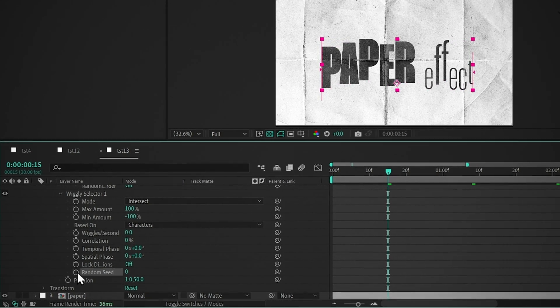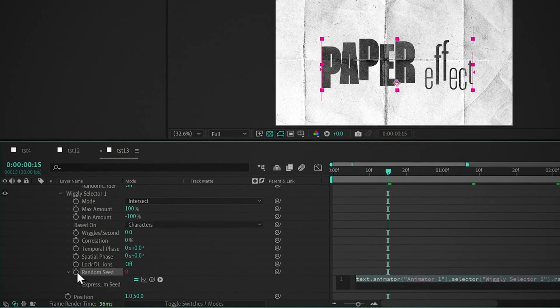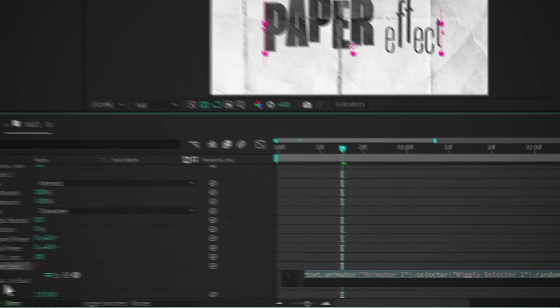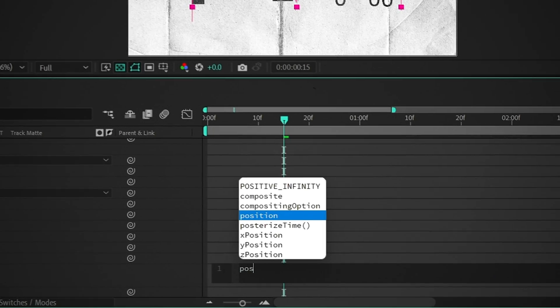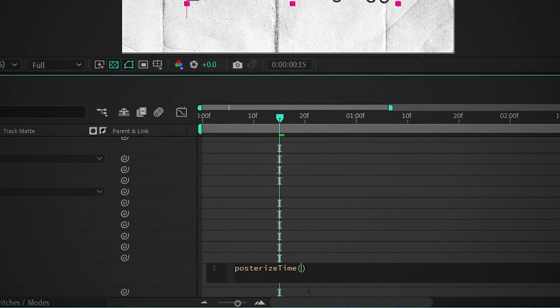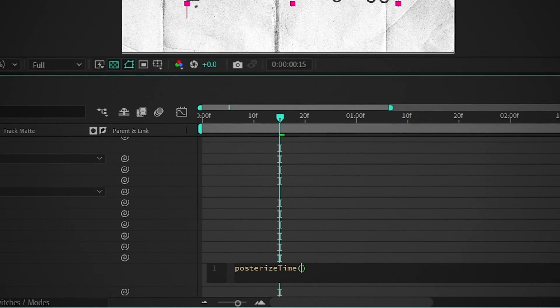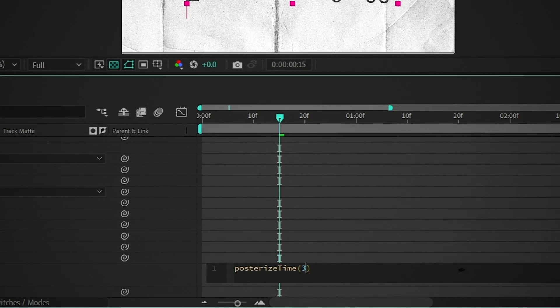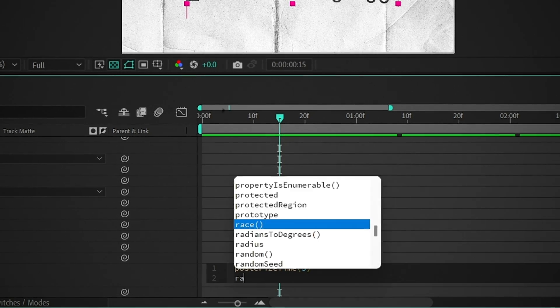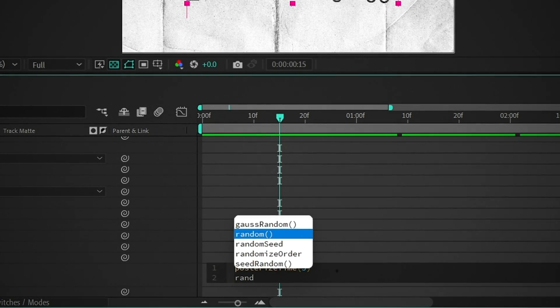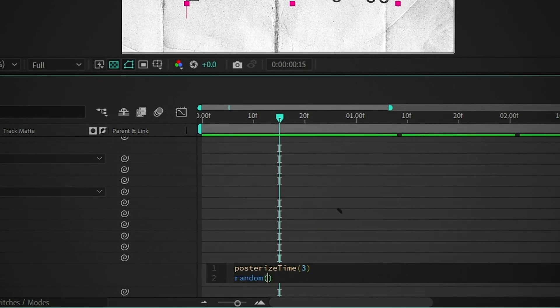Now hold Alt and click on this stopwatch, type Posterize Time, select this expression, and set the value to 3. Press Enter, type Random, select this expression, and set the value to 500.